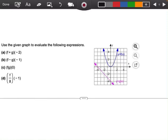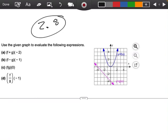This is a problem out of 2.8, and what we're trying to do here is use the graph to find the following expressions. It has four parts. The first one says let's find f plus g of negative 2.